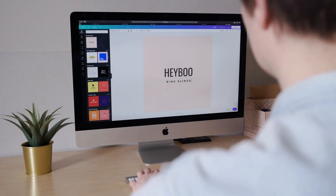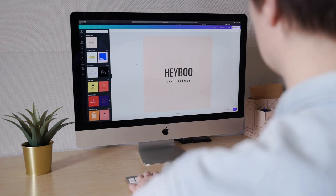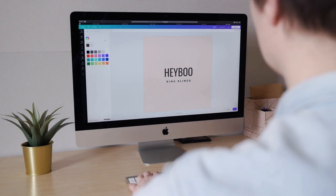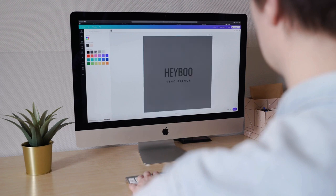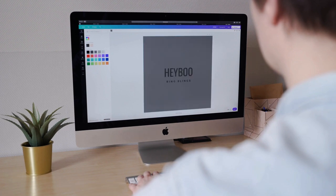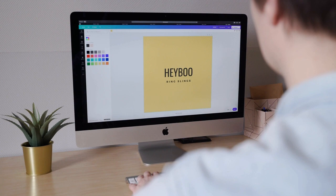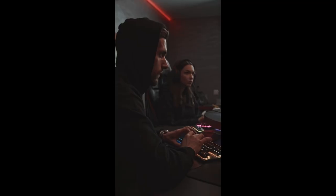So, whether you're aspiring to become a professional programmer or simply interested in coding as a hobby, join me in this video as we delve into the tips and techniques that will set you on the path to success in learning how to code. Let's unlock the world of programming together.